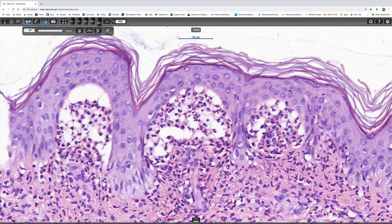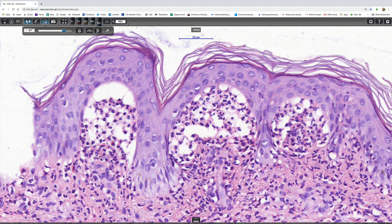In dermatitis herpetiformis one typically sees granular IgA, granular C3, and a fairly heavy deposit of fibrin in the dermal papillae. Sometimes — but pretty rarely — the IgA may look vaguely as if it's linear, but if you look carefully you can see that it's actually still granular or sometimes even a little fibrillary. It doesn't have the homogenous IgA deposition that one sees in linear IgA disease.